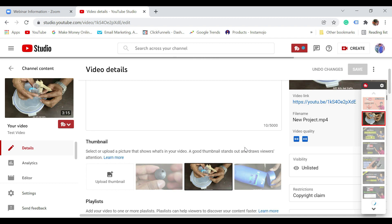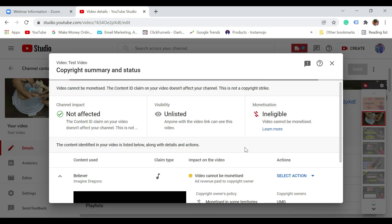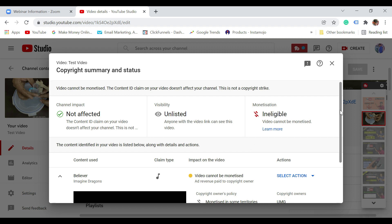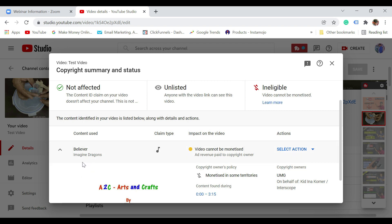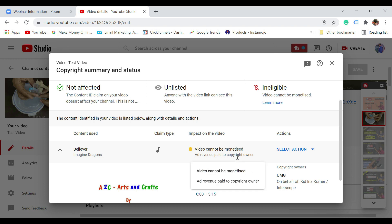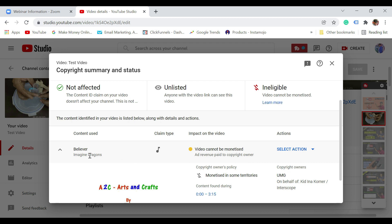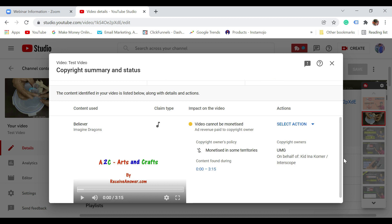Once you do that, it is going to open up a new screen where it is going to show all the copyright details. It is also showing which song is matching — it is this particular song, the Believer song. Copyright claim type: video cannot be monetized, with ad revenue paid to the copyright owner. That means I can still keep this video live — whatever earning this video would be generating is going to go to this particular content owner. The copyright owner is UMG.